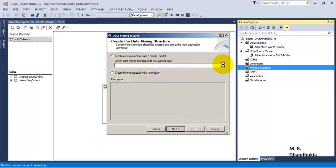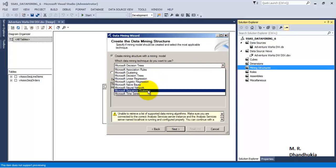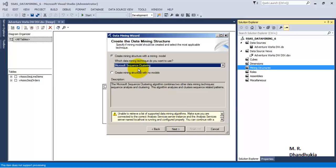Let us create a new mining structure and select sequence clustering. Sequence clustering is used to form clusters where the sequencing of events is important. For example, if we are analyzing sales data from a website, the sequence of web pages visited by the customer is important — the sequence in which the customer bought things and the pages through which the user traveled. This is useful for restructuring a website's flow and content.